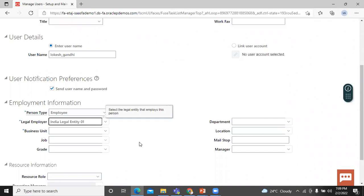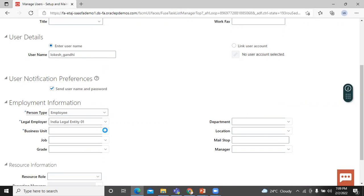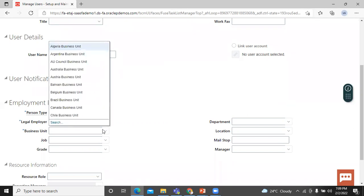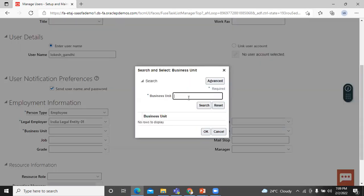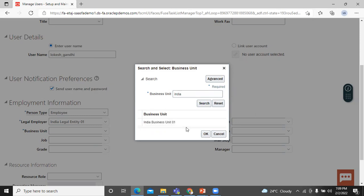A business unit is an enterprise unit that performs one or many business functions that can be rolled up in a management hierarchy. Let's select the business unit using the list. Click Search, enter the business unit name, click Search, select the business unit, and click OK.